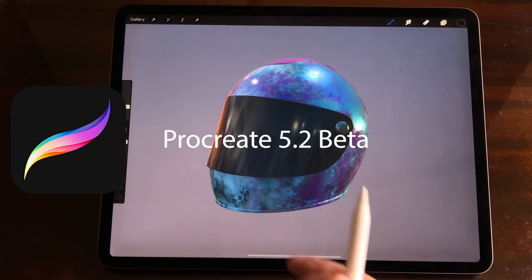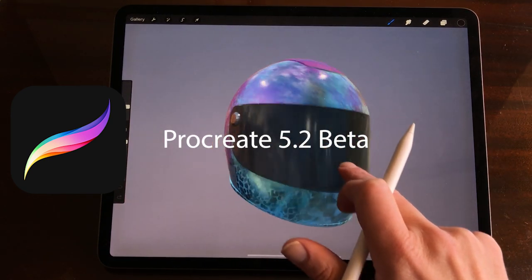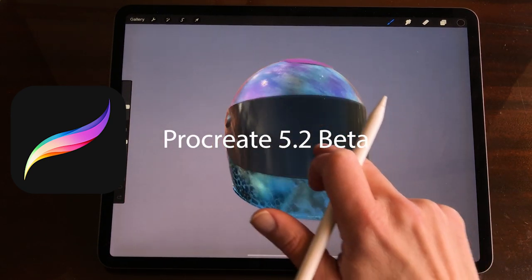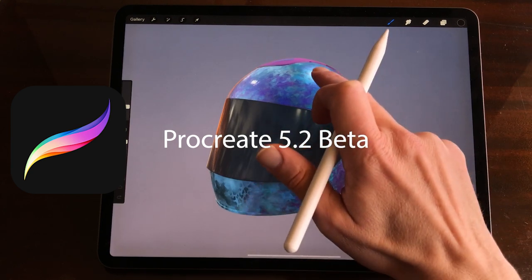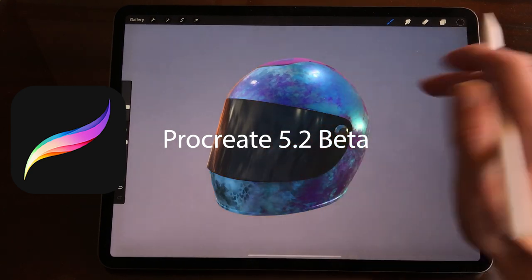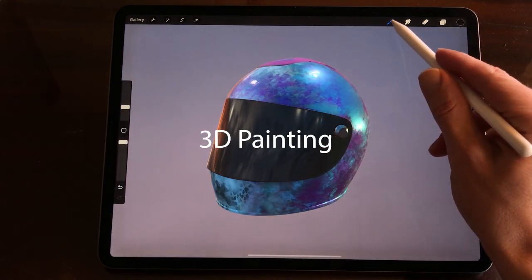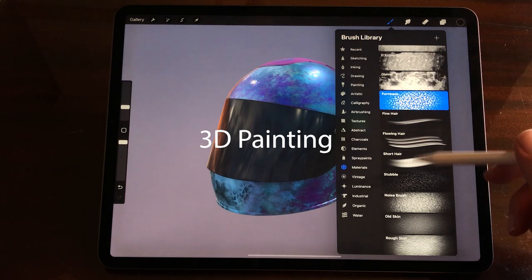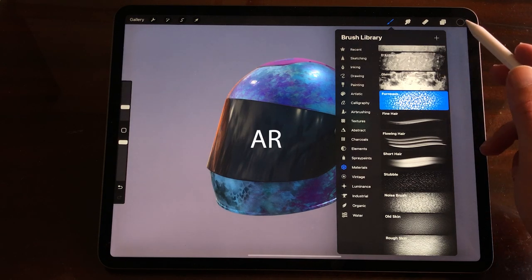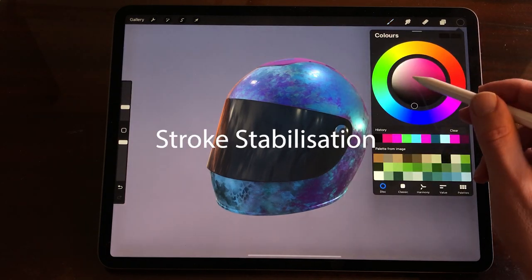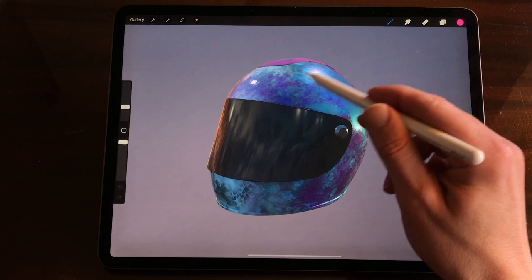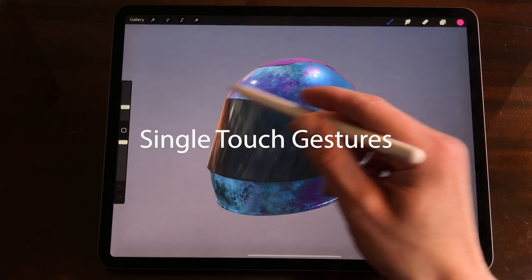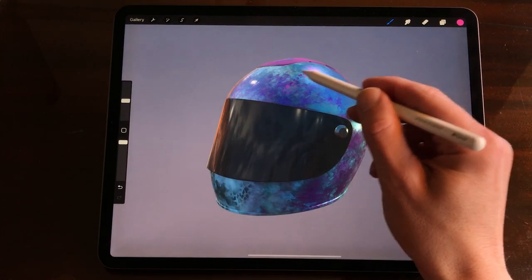Welcome to Stave Draws. I'm Stave from the Groot Dutch Artist and in this video I'm going to show you the updates that are in Procreate 5.2 Beta. 3D painting, AR, stroke stabilization, single touch gestures and lots more.